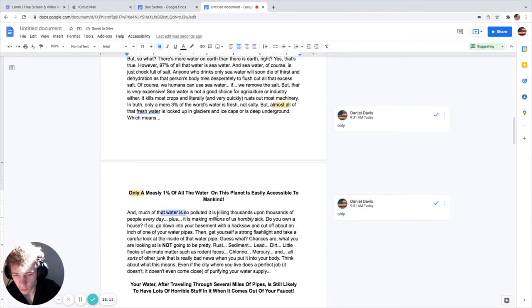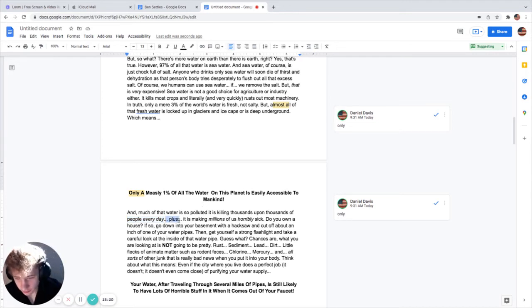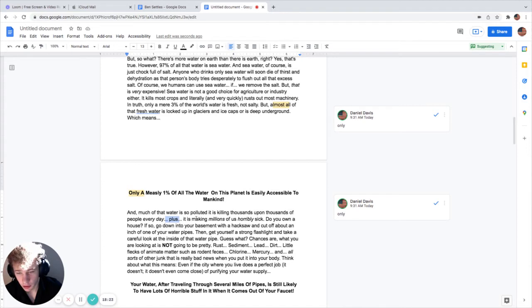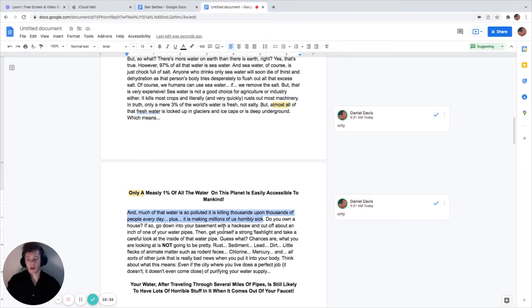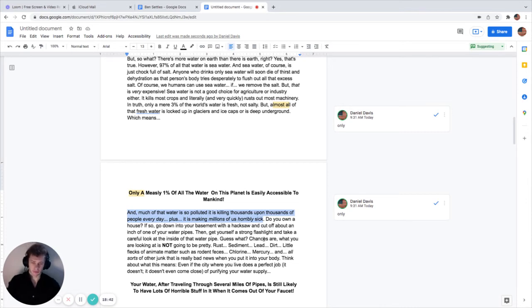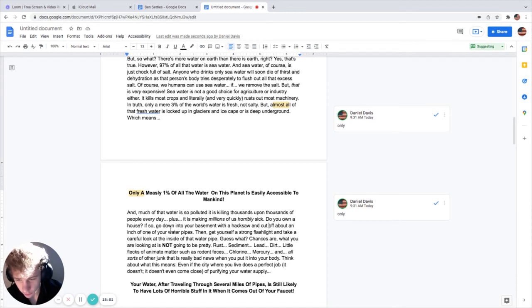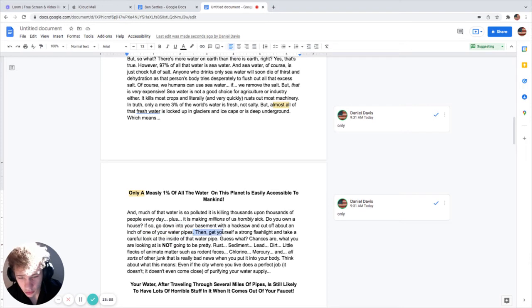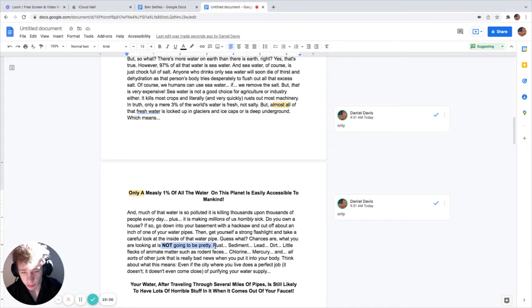Much of that water is so polluted it's killing thousands upon thousands of people every day. Plus, it's making millions of us horribly sick. So this is kind of hitting the pain point. Our dream state is having a bunch of water for people and not getting people sick, so it's kind of pressing a finger on the nerve. I like that.